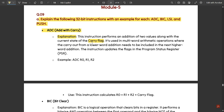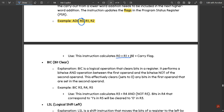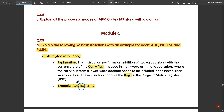ADC is used in multi-word arithmetic operations where the carry-out from a lower word addition needs to be included in the higher word addition. The instruction updates the flags in the CPSR — that is, the Current Program Status Register. For example, the instruction 'ADC R0, R1, R2' — here R0 is the destination register and R1 and R2 are the two source registers where the values are added and the result is stored in R0.